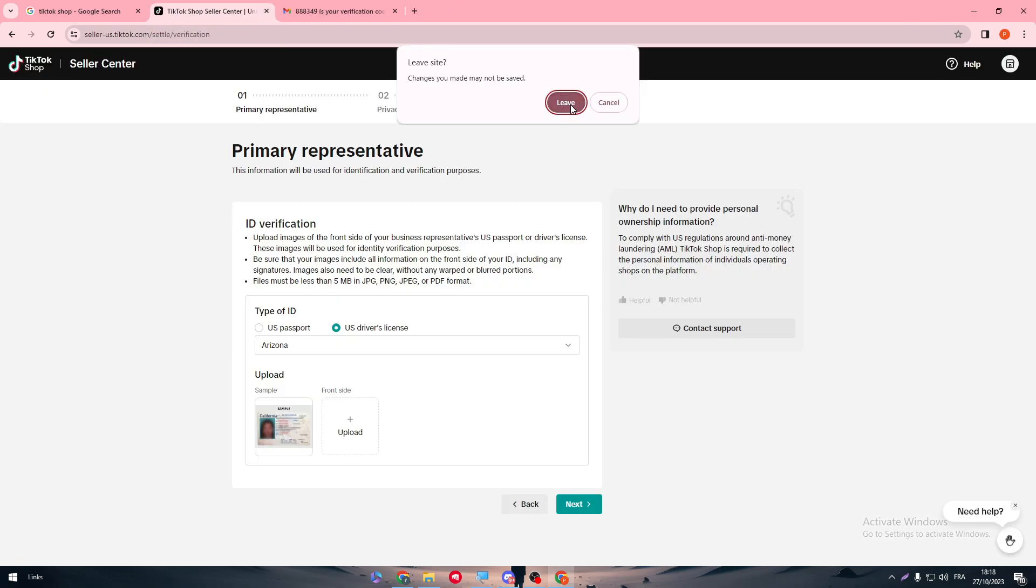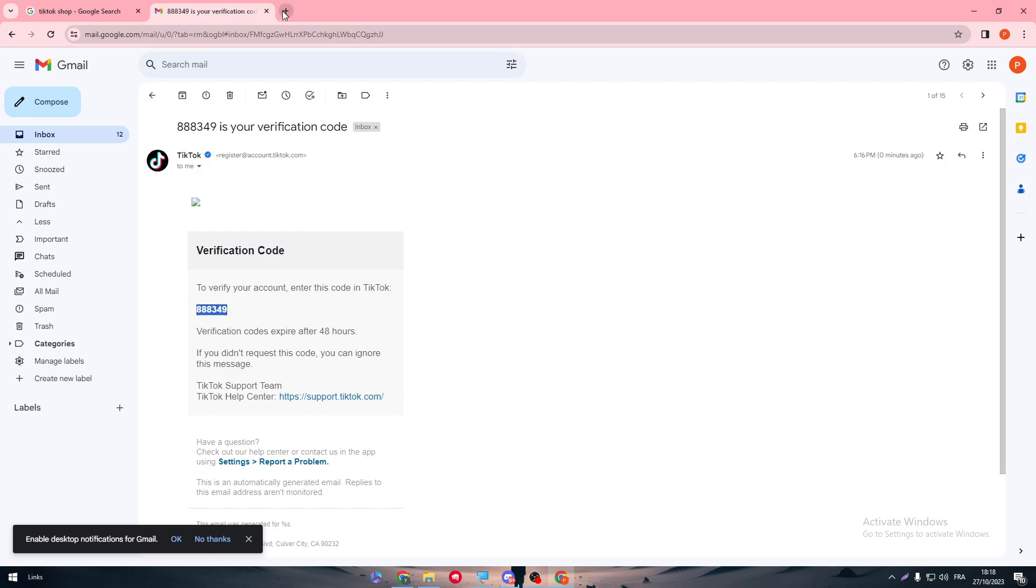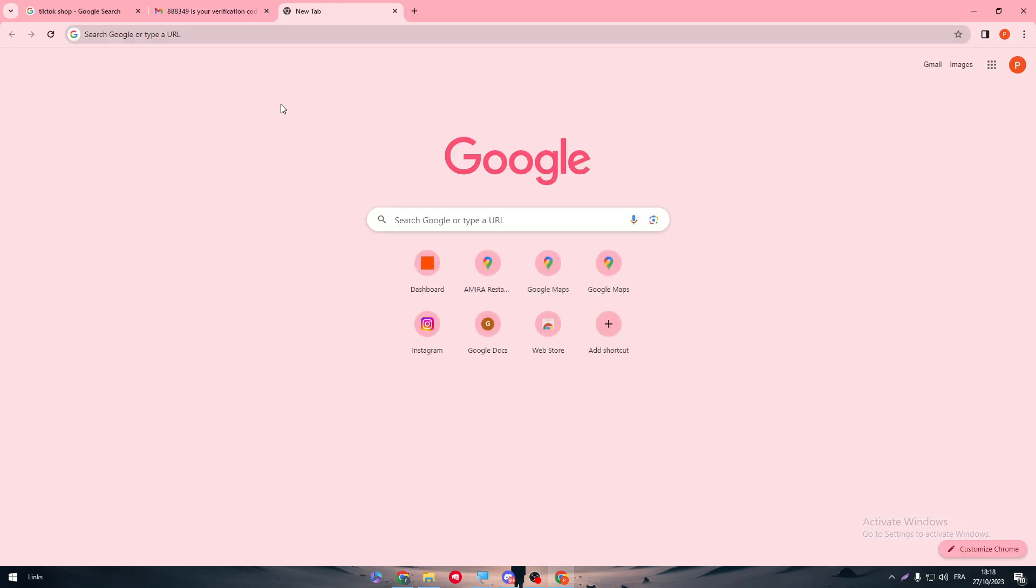Now how can we connect both TikTok Shop with TikTok Ad Manager? It is very easy. The first thing to do is to head up to TikTok Ad Manager.